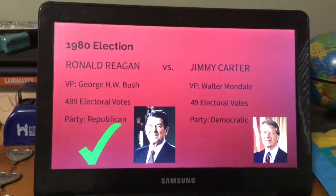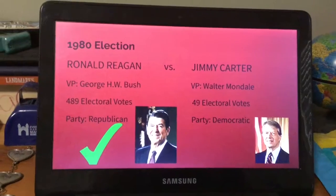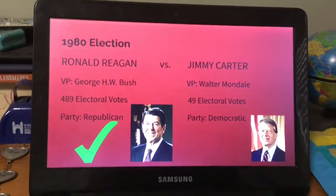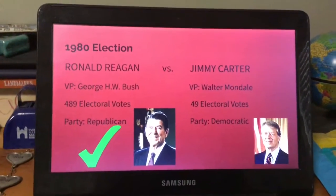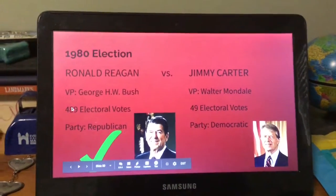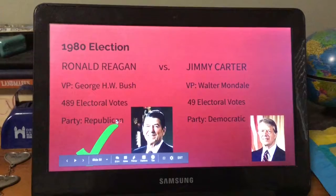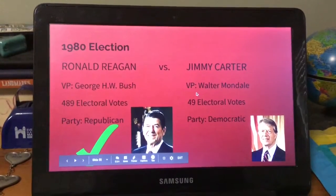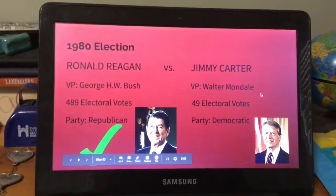Carter lost the 1980 election to Ronald Reagan, whose vice president was George H.W. Bush. Reagan received 489 electoral votes and Carter only received 49.